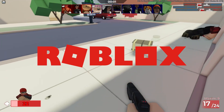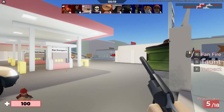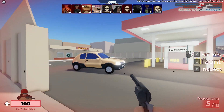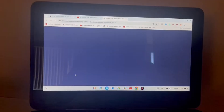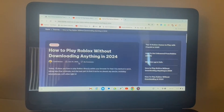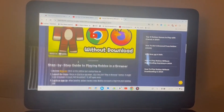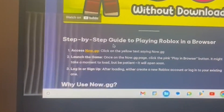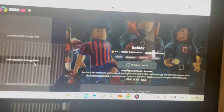In order to play Roblox fully without downloading anything, it's surprisingly really simple. Click this link in the description and you'll be brought to my website, macroloroblox.com. Just scroll down and click on this now.gg link right here and you should be brought to this page.